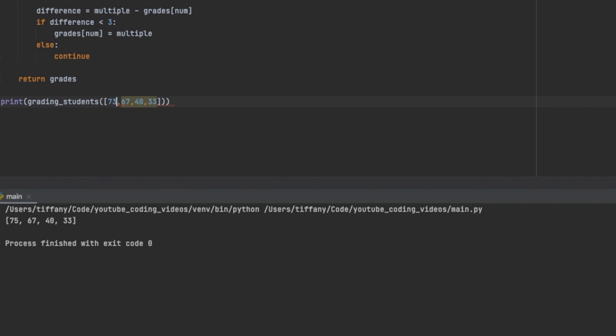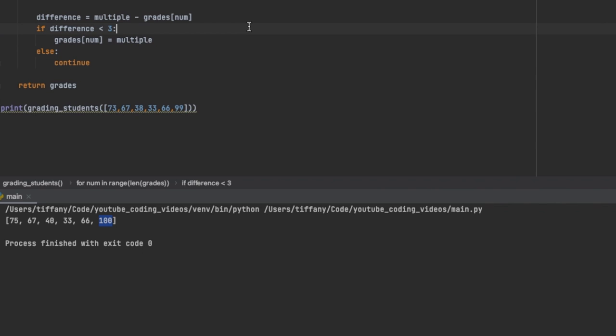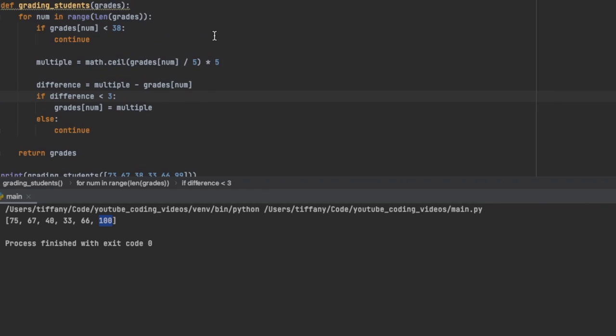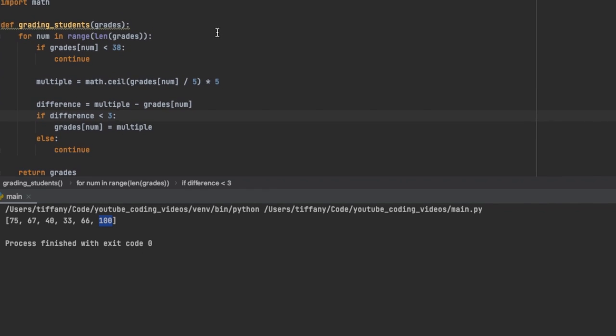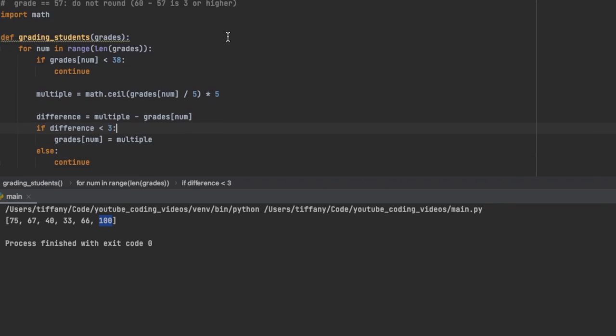If you want to test this out with different numbers, feel free to do so. I'm actually going to test this out with a few extra numbers. I've added 66 and 99 to the grades here. As you can see, we get 75. This rounds up because the difference between 73 and 75 is two, so it rounds up. 67 stays the same because the difference between 67 and 70 is three, which we said it's less than three, not equal to three. And then 38, the difference here between 38 and 40 is two, so we're gonna round that one up to 40.